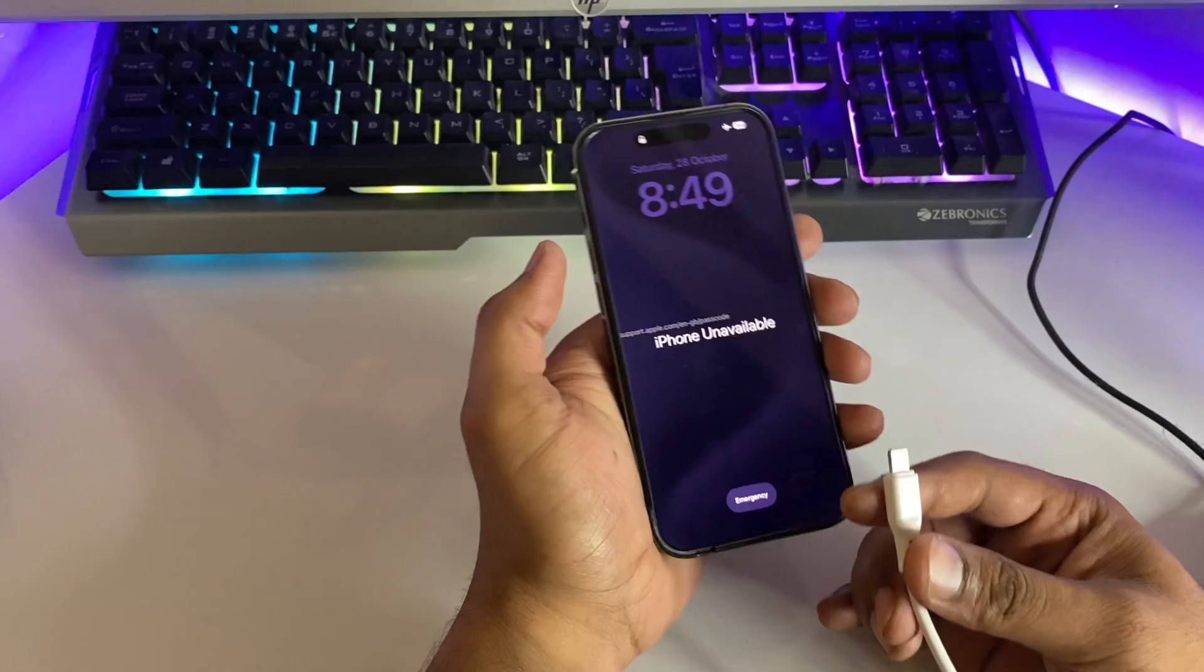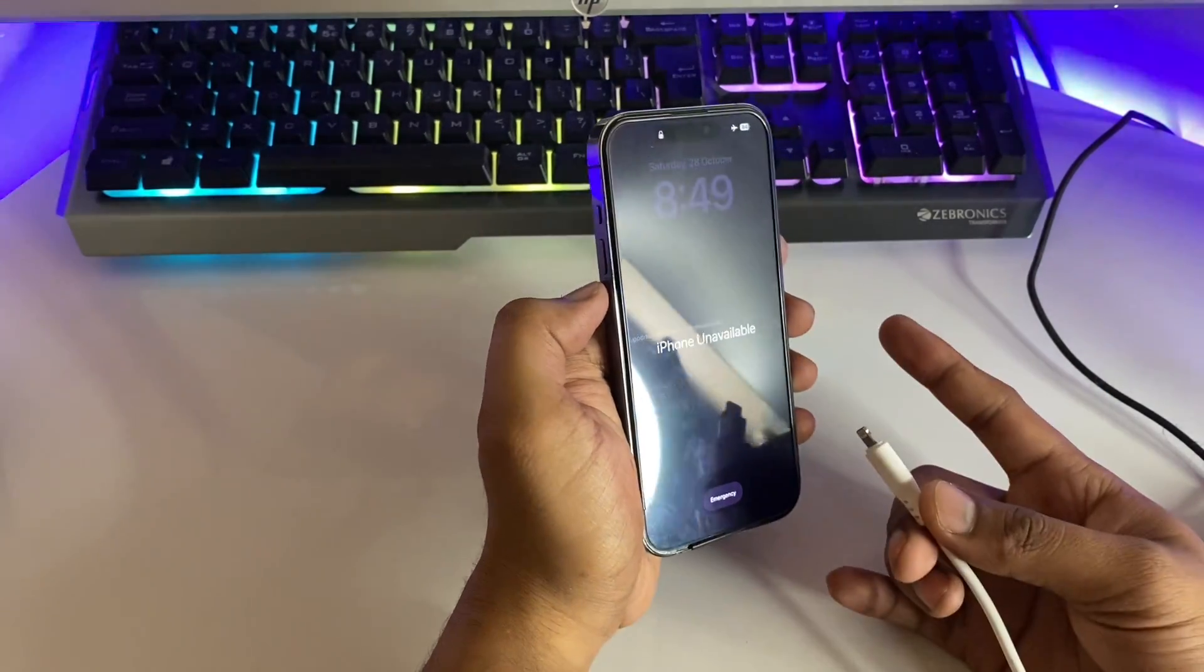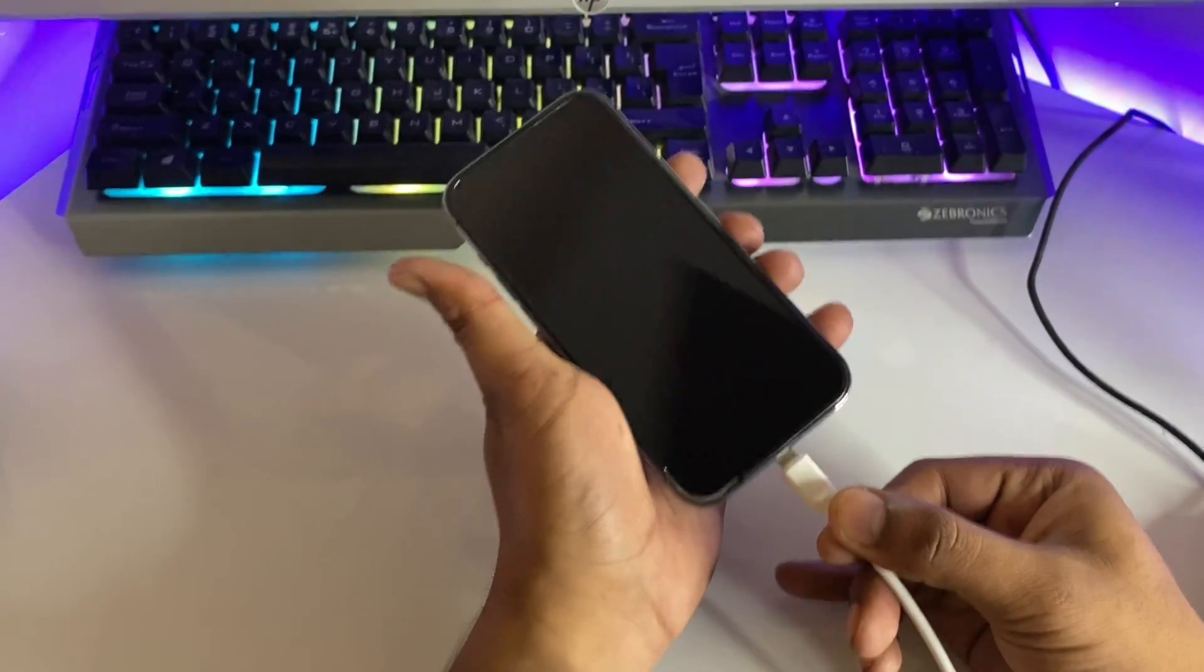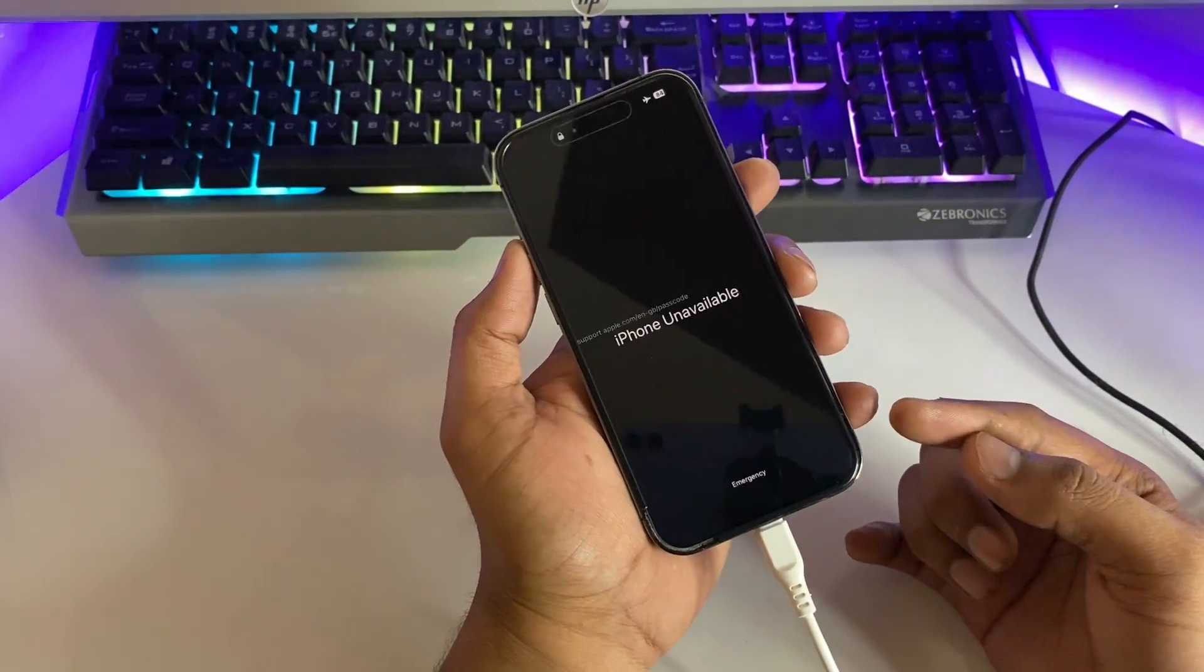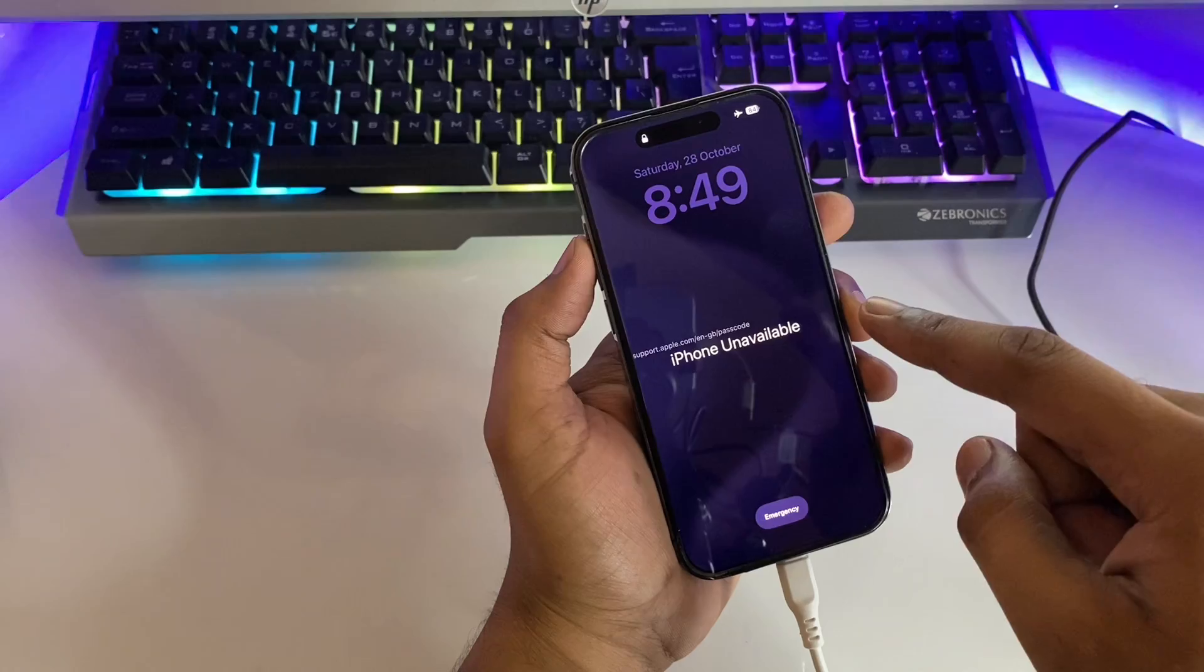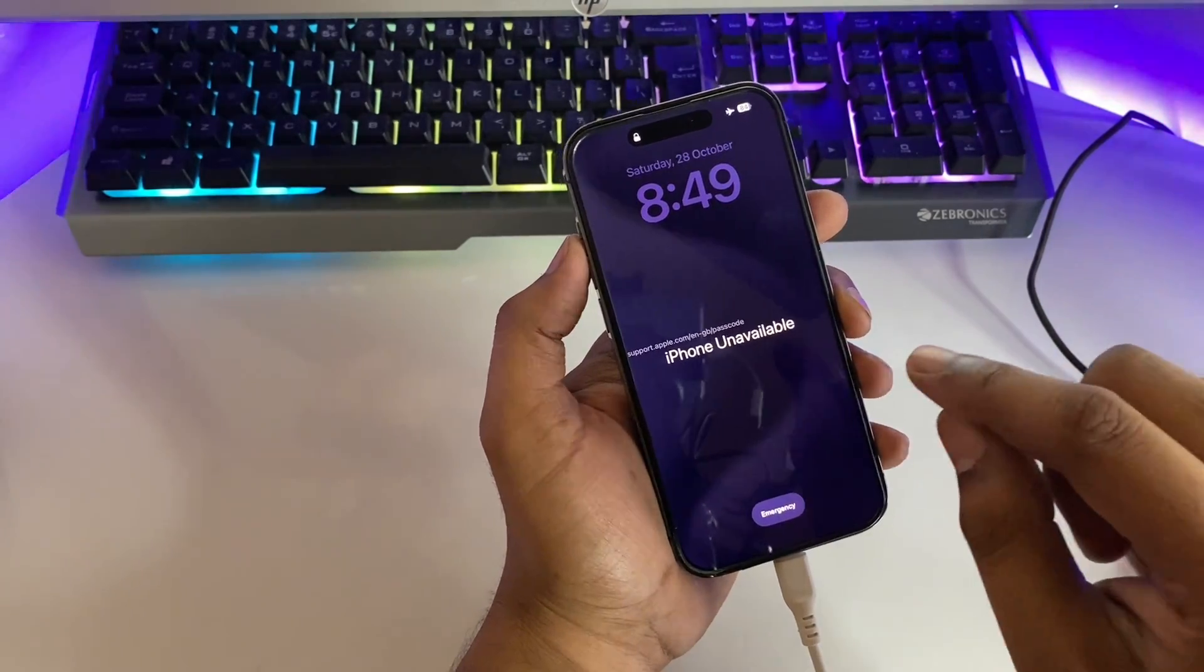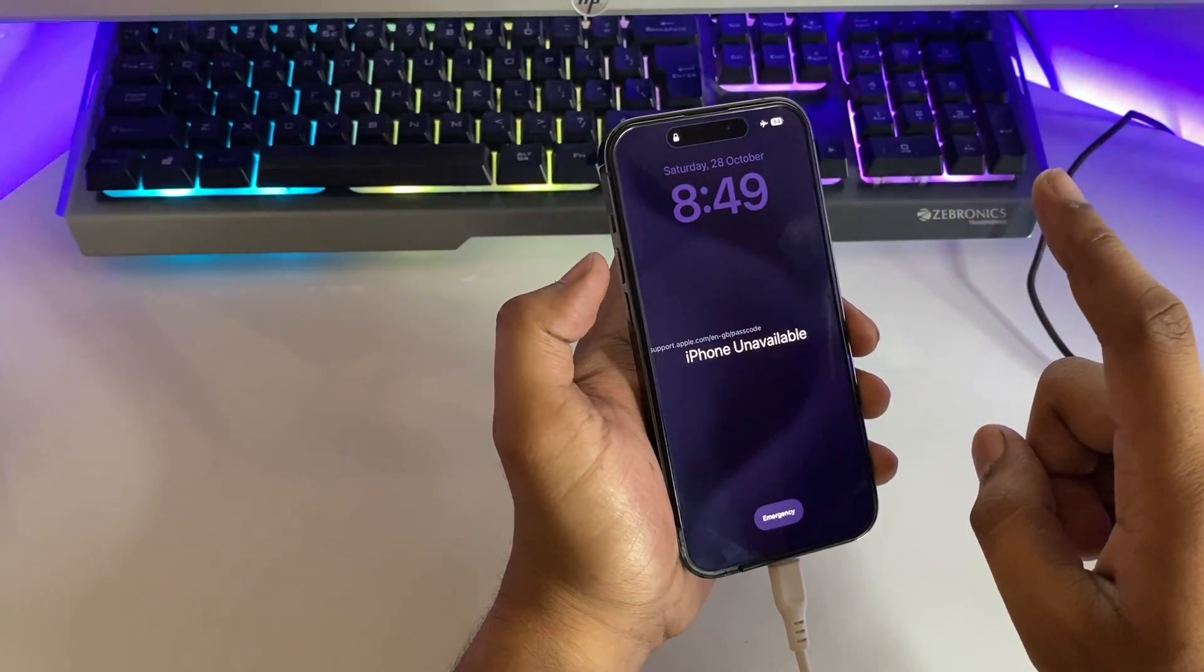First, I need to connect it in recovery mode. In order to enter recovery mode, just simply insert the cable and connect it with the computer. Your iPhone will vibrate and it says to unlock your iPhone to connect USB accessory.